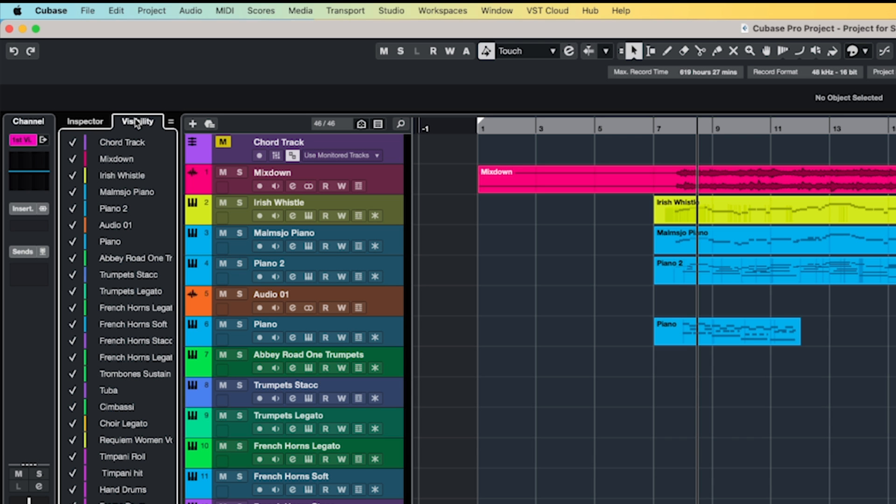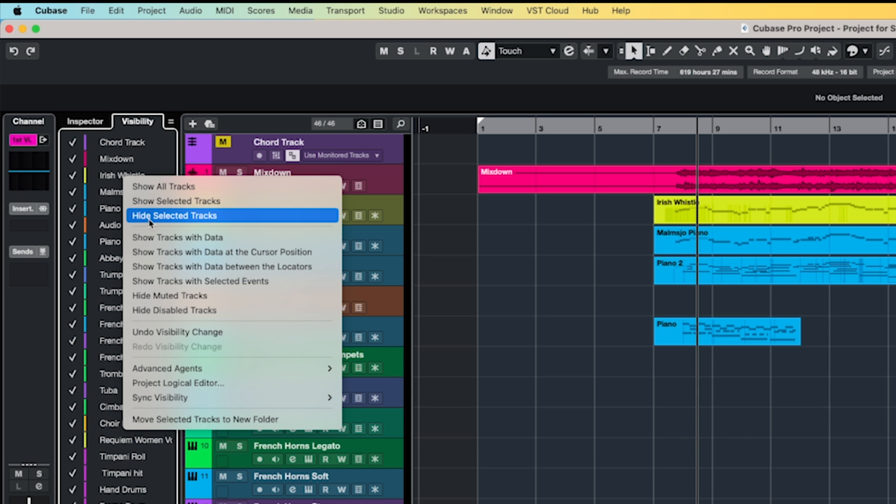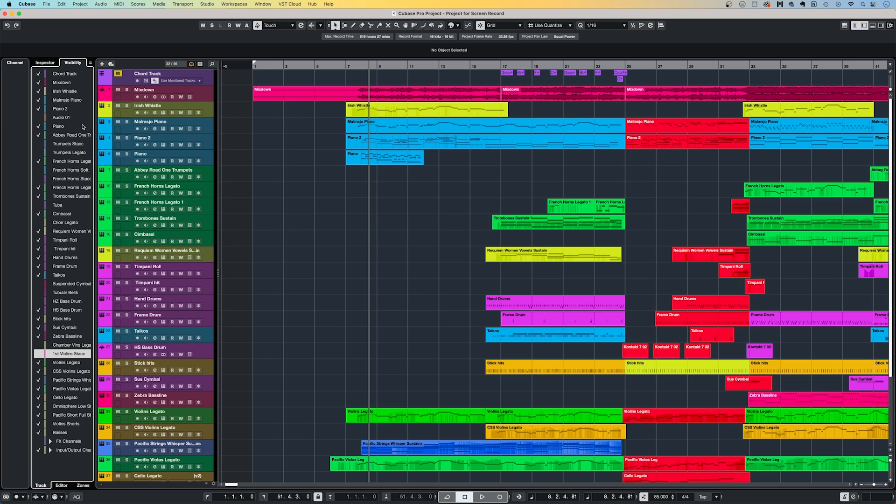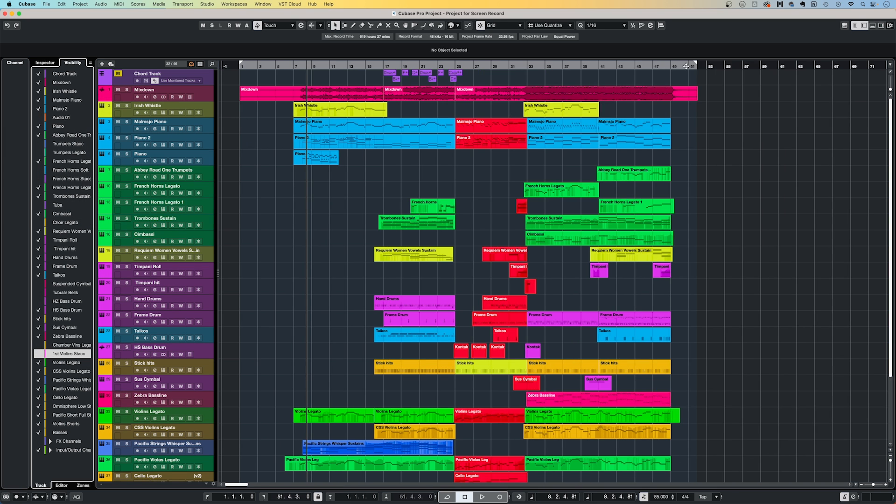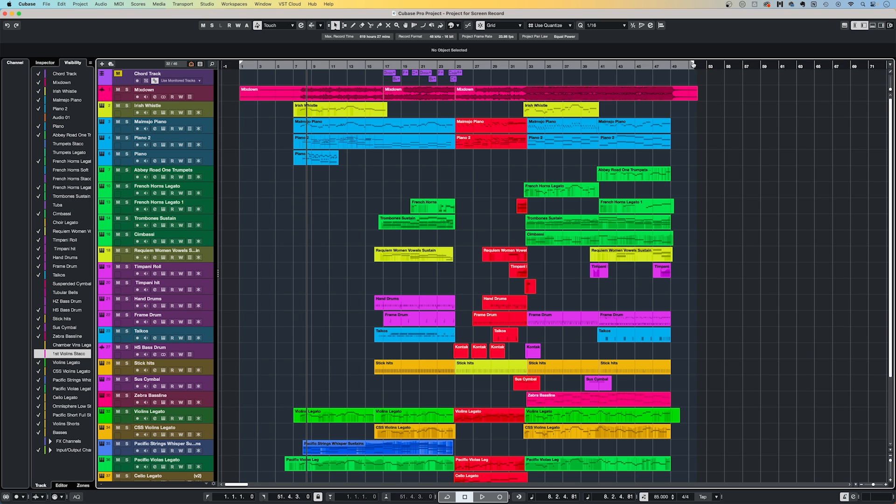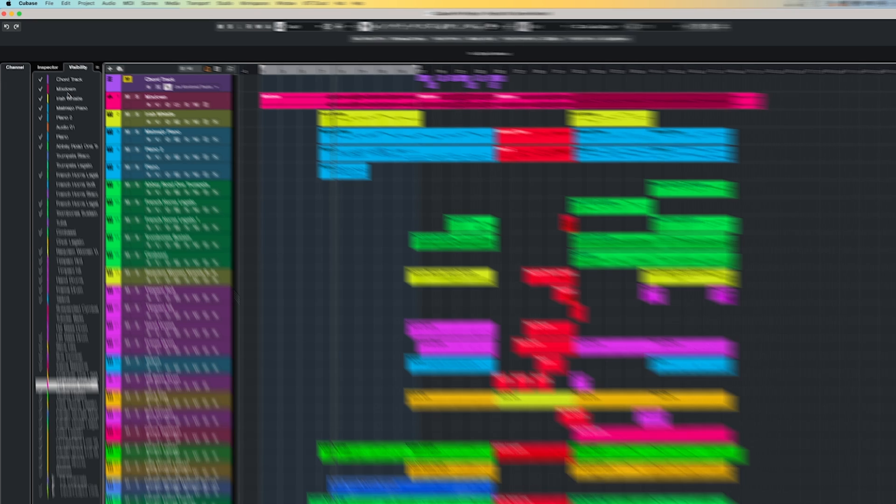By right-clicking on the Visibility list, it will bring up some options such as Show Tracks with Data. In this case, Cubase only shows the tracks which already have some kind of event on them. Or another favorite of mine is to Show Tracks with Data between the locators.